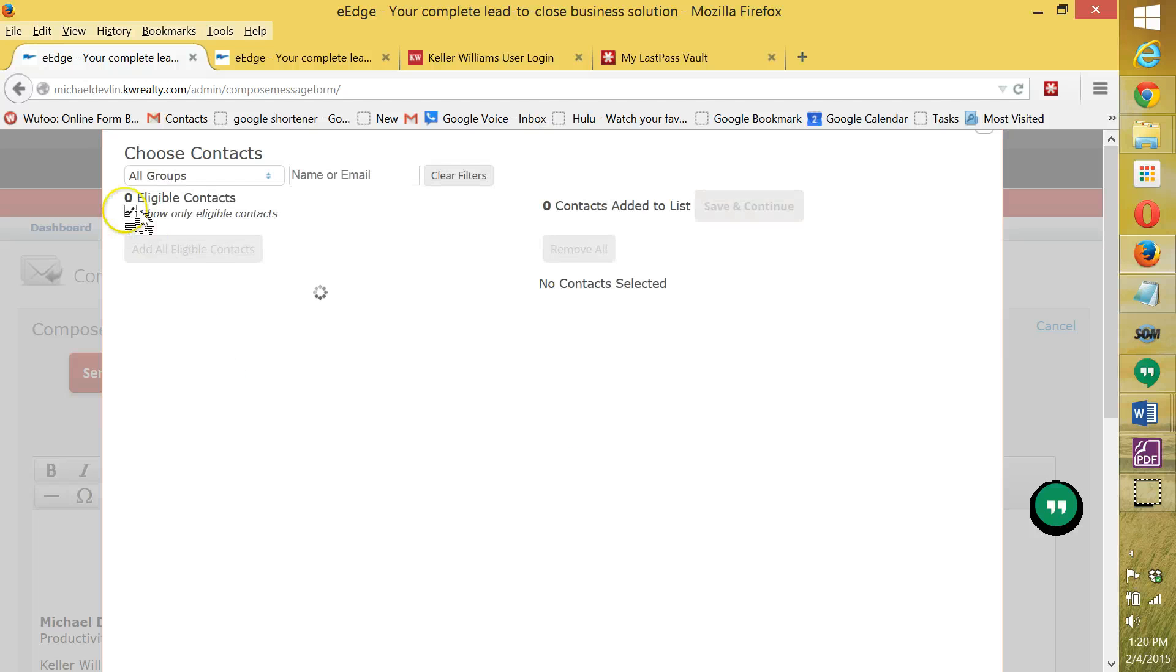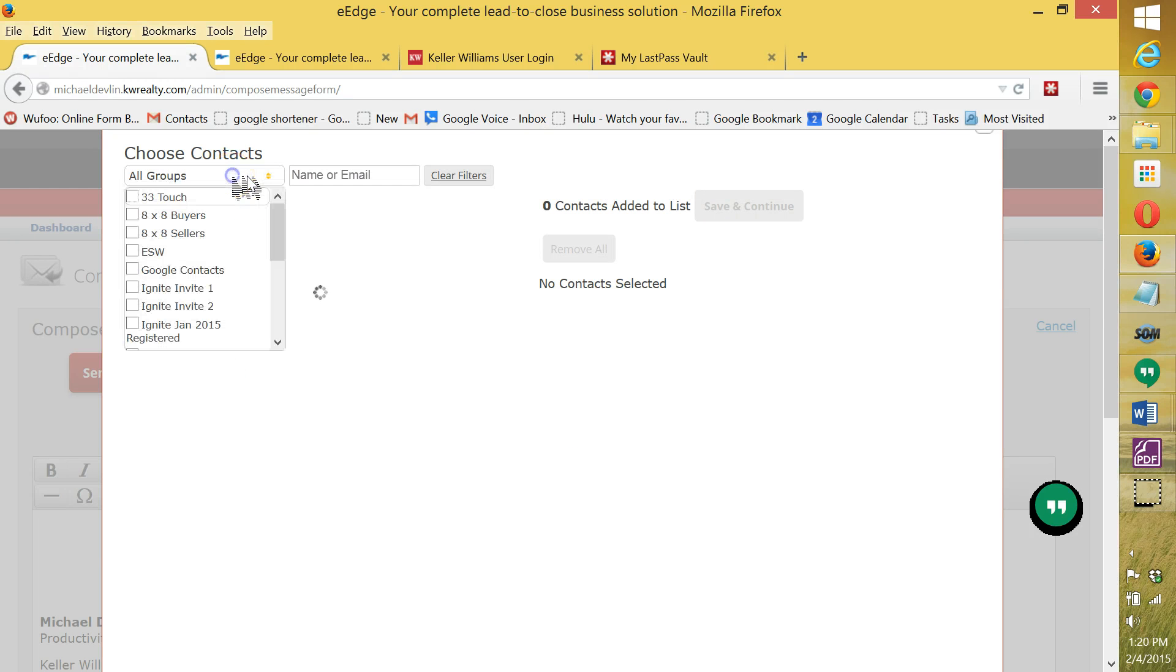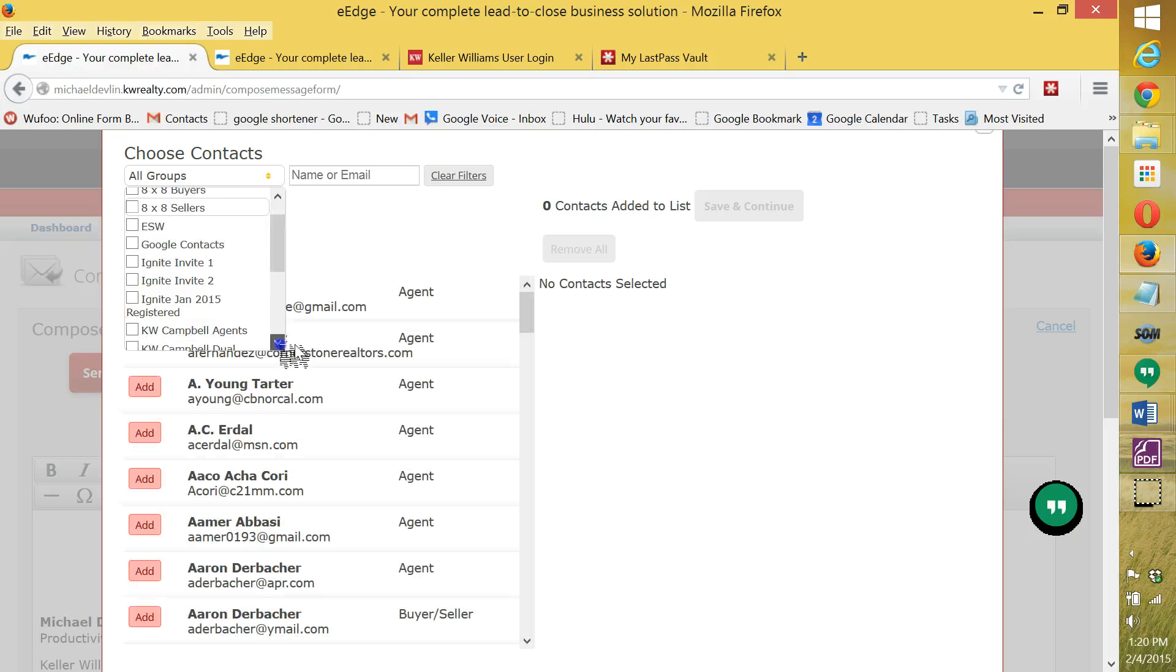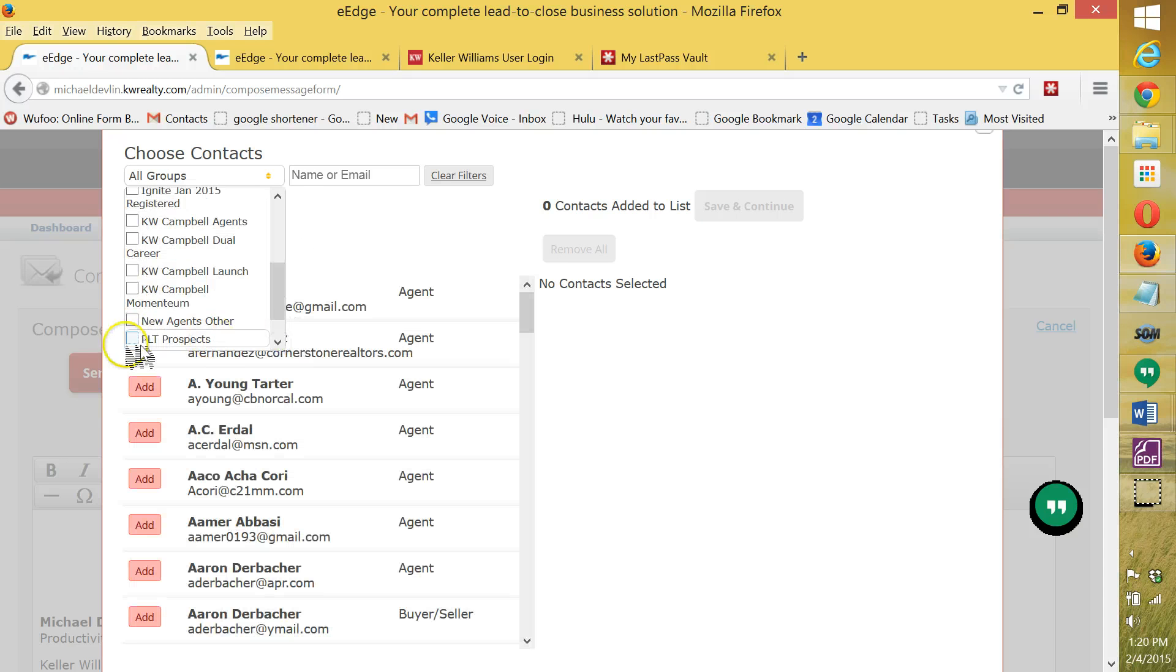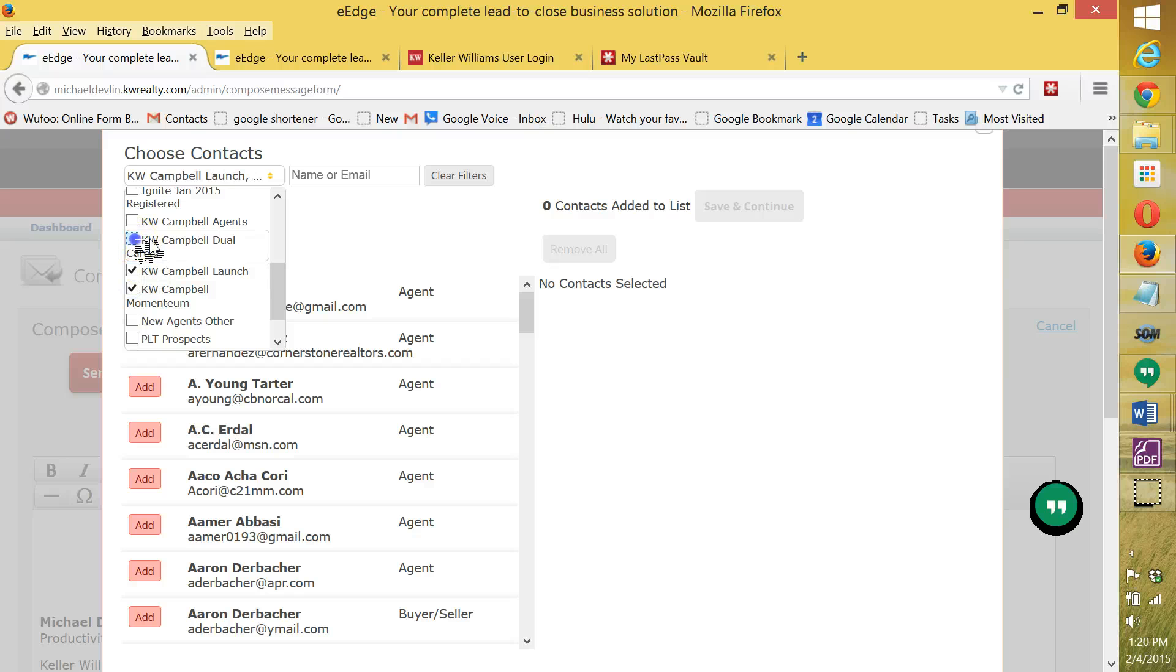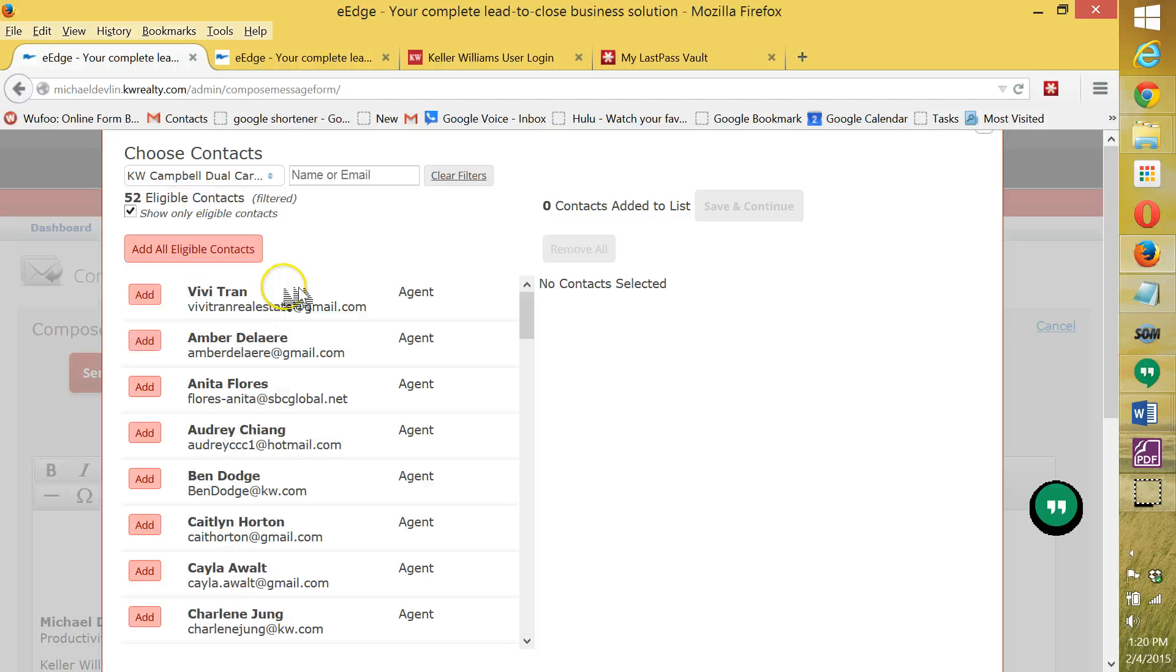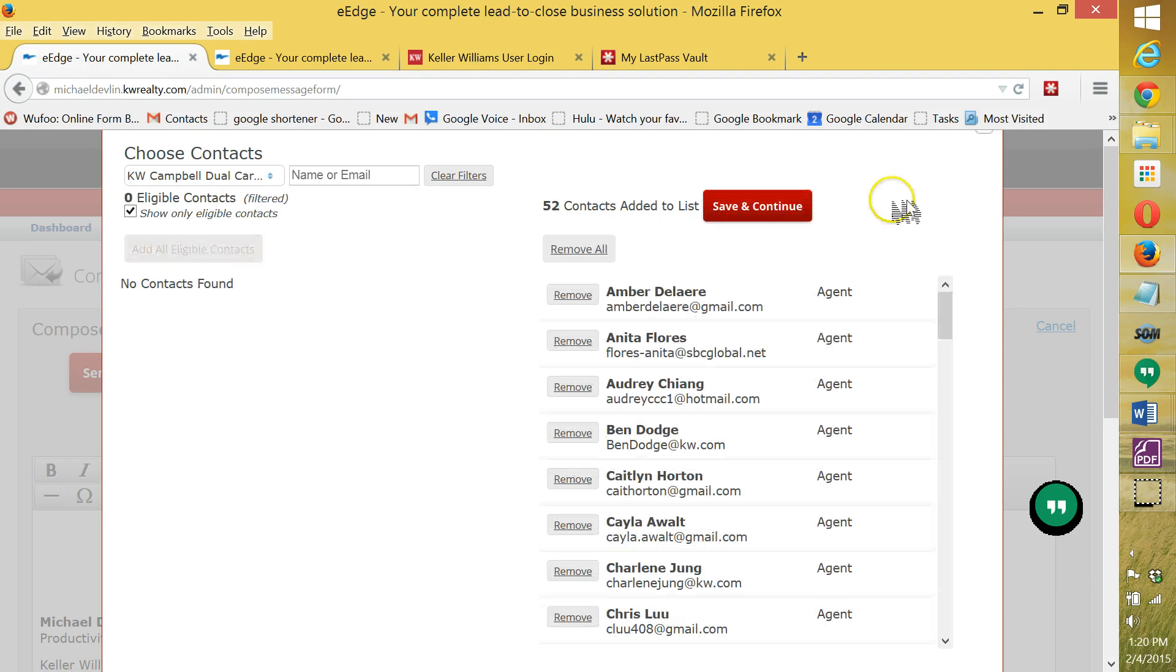And what you would do is I'm going to be adding certain groups. And the groups that I'm adding are the people that are in the coaching program. And so I'm clicking on all those people. And I hit tab and then it'll take it over and I'm going to add all of the eligible contacts.